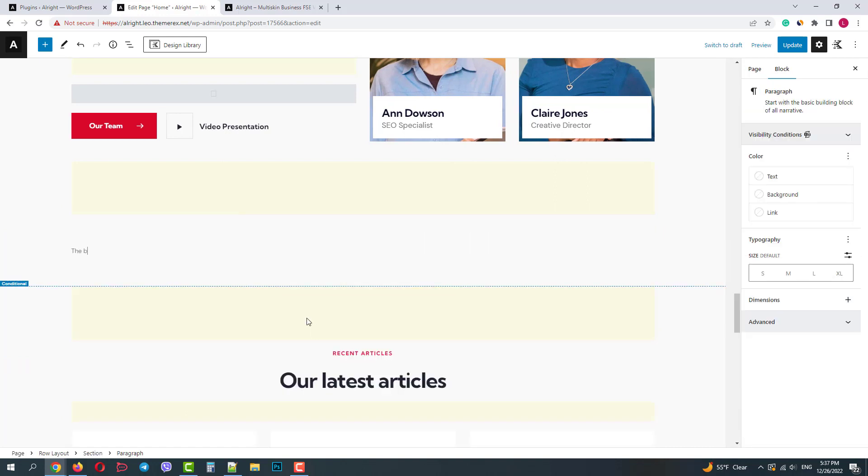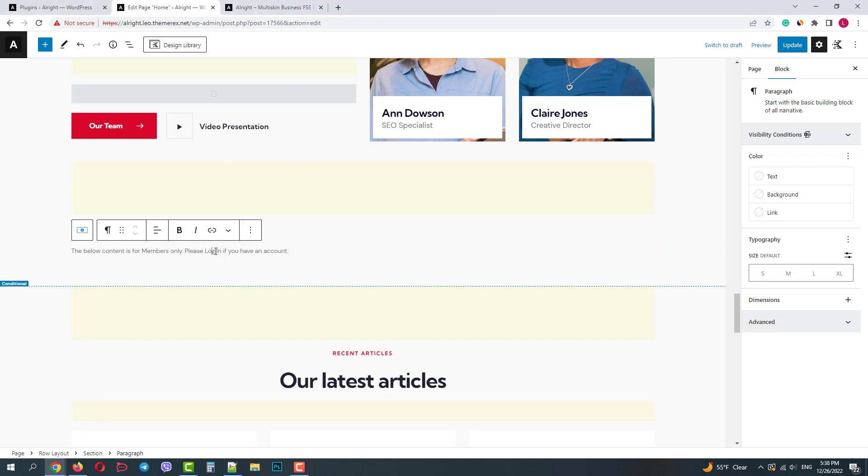Let's add a new section and add a paragraph widget here. And let's type in a message that says the below content is for members only and offer to login if the user already has an account. I will add the link to the login page.